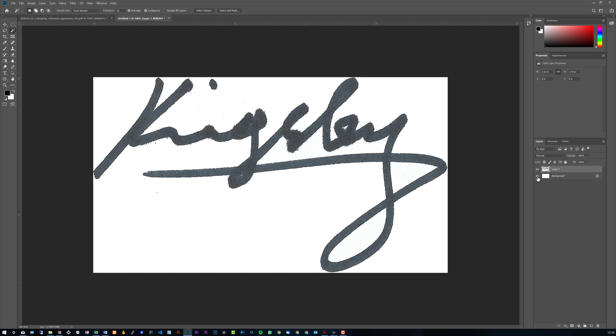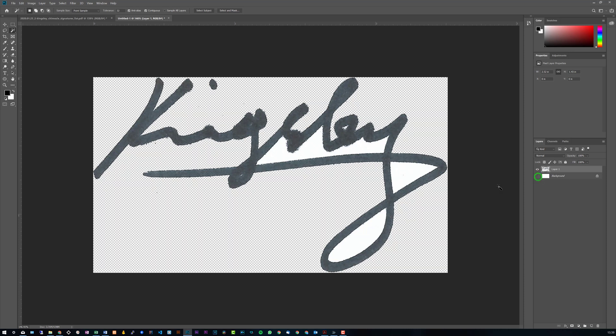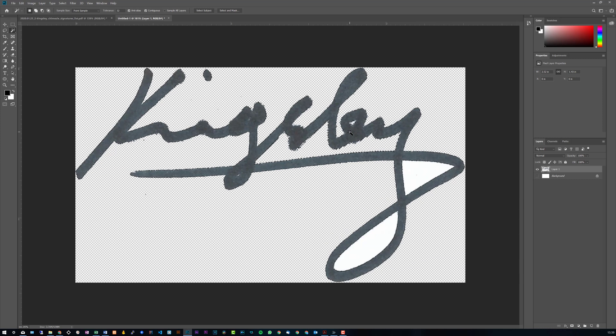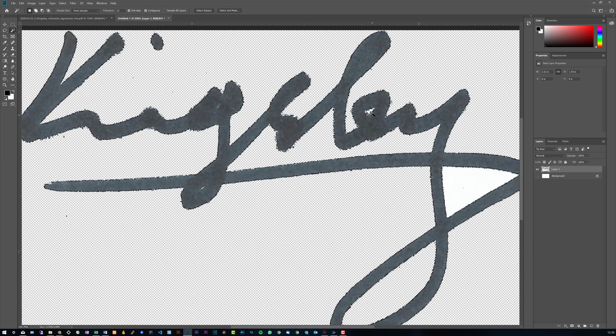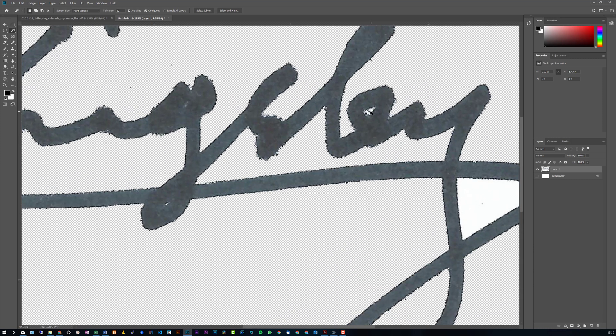And what we can do now is head over to the right-hand side and just hide the background. You can see there's still some extra bits left, so what we can do is take our magic wand tool again, select this and press Delete, and select this one, press Delete, and even in here as well and then Delete.